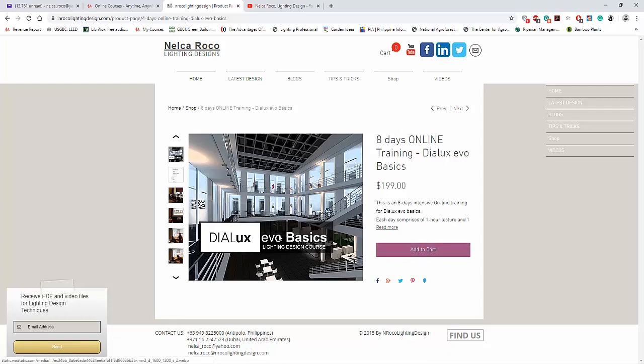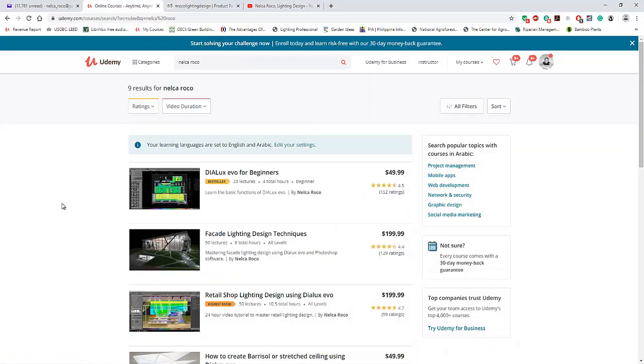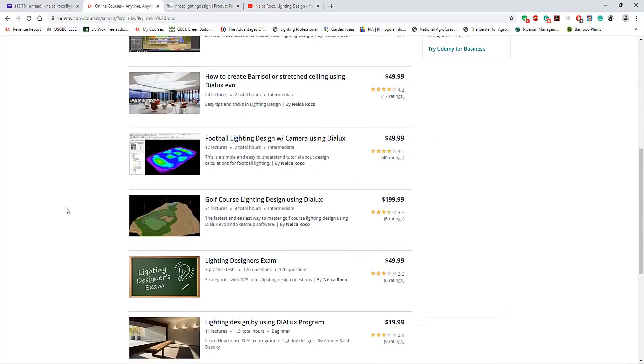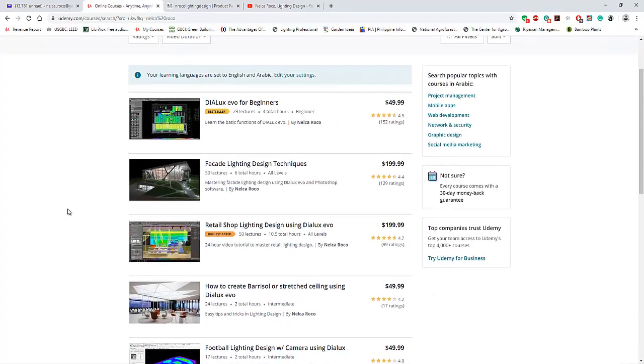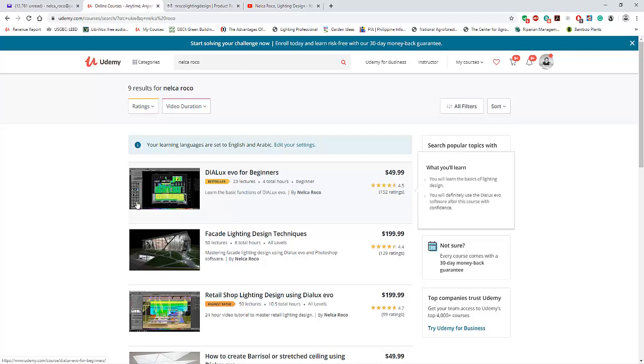If you want to enroll in other lighting design courses, visit www.udemy.com. I have seven courses there, including the old DILUX EVO version 8.1. Right now we have 9.0, but the difference is just the PDF report. Everything else is almost the same.